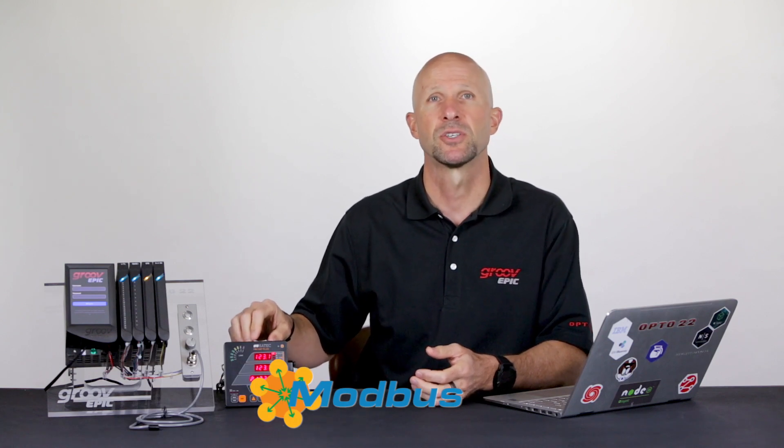I'm also going to be using this SATEC P130 power meter as my Modbus TCP device. It's measuring the voltage and frequency of the mains power here in the studio, and our goal is to display that data in the debug panel of Node-RED.